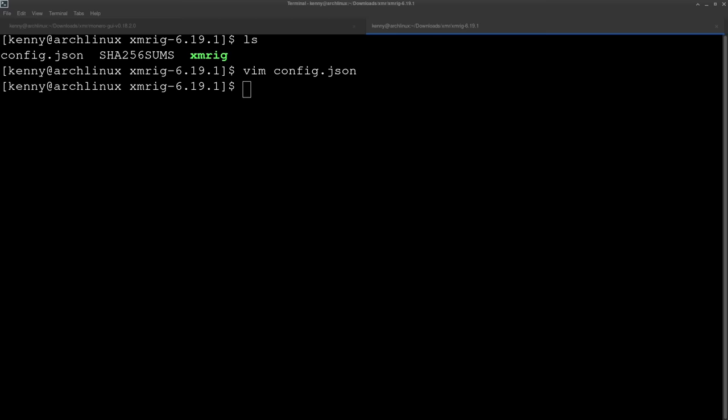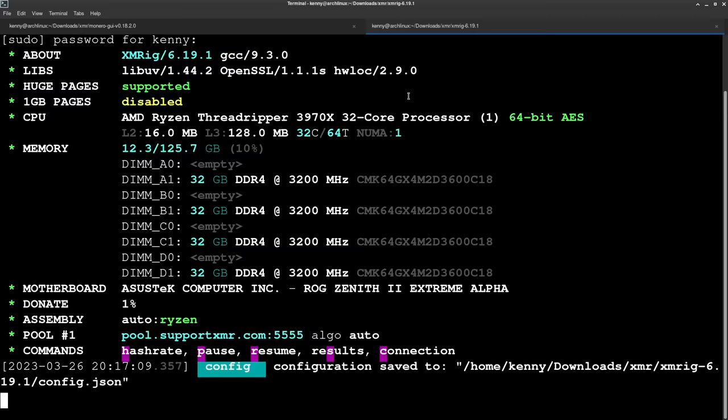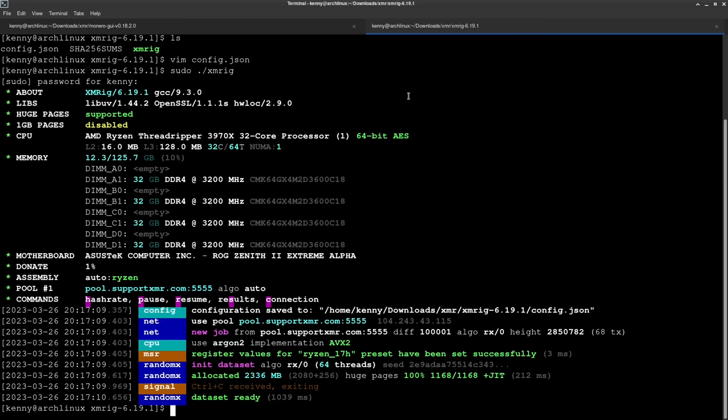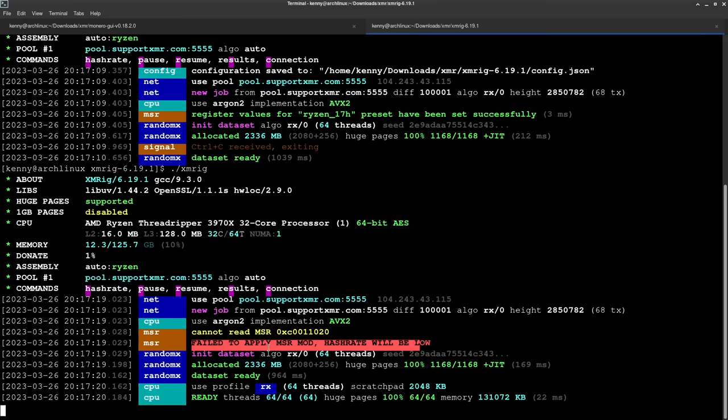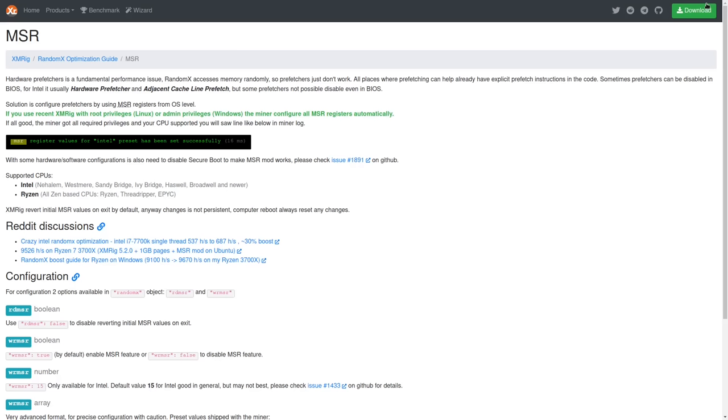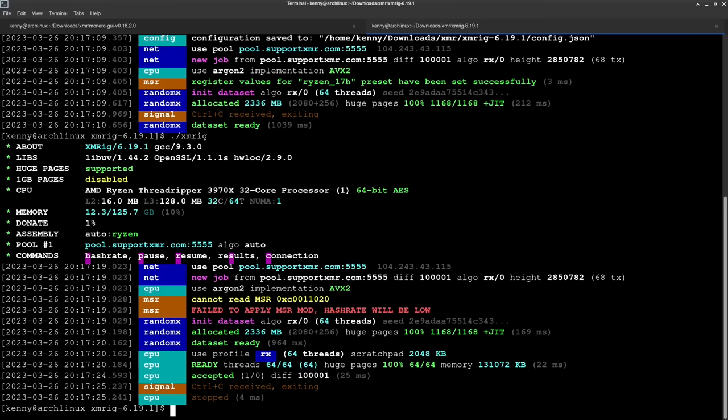And when you go to run XMRig, I recommend running it as root. And I'll show you why I recommend doing that. Actually, let me reduce this a little bit. So if I were to run it regularly without root, we get this little error here. Fail to apply MSR mod hash rate is going to be low. So what this MSR is all about is hardware prefetches. Basically, it's going to make the mining process more efficient. It's going to give us a higher hash rate if we have this enabled. And you might have to change some configurations in your BIOS to enable it or some configurations in your operating system to enable it. And then on Linux, you also need to run XMRig as root. Or if you're on Windows, you need to run it as an administrator in order to be using MSR. So that's just a little bit of advice I wanted to give you.